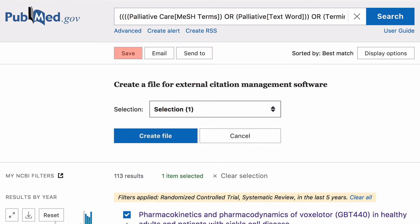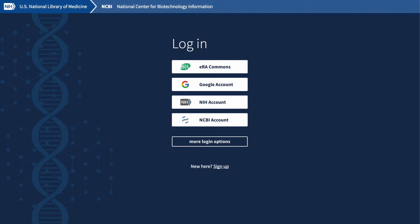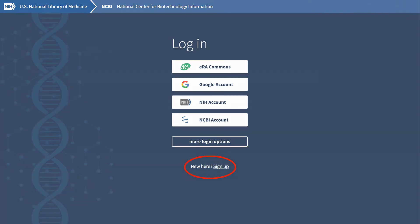You can save selected articles or email them to yourself, or create an alert to stay up to date with new articles added to the database that match your search strategy. To set this up, you will need to create a free PubMed account.